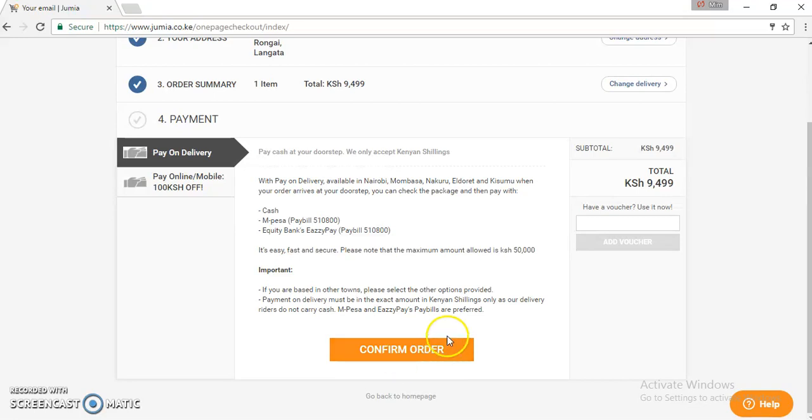You are now ready to place an order by feature for an existing client. All the best.